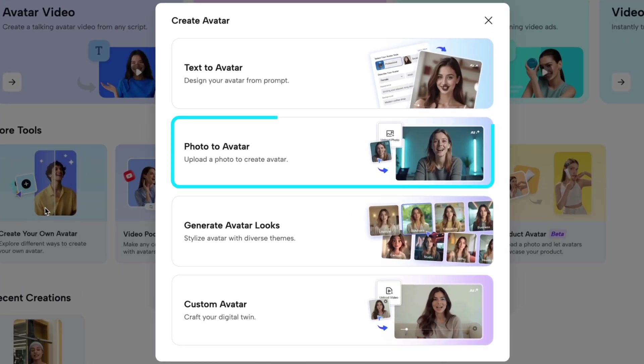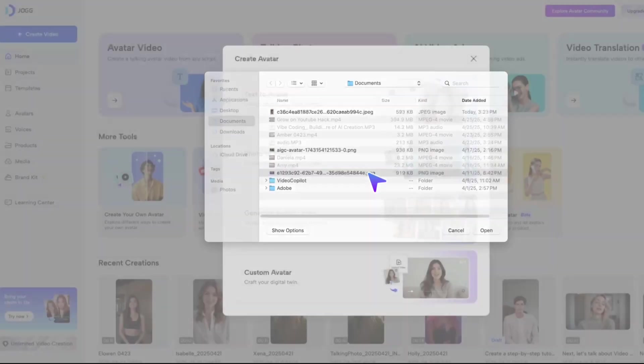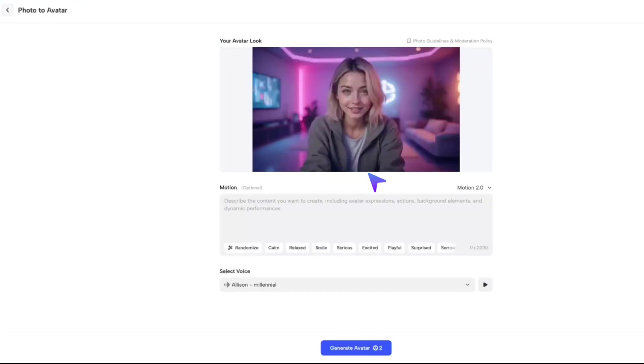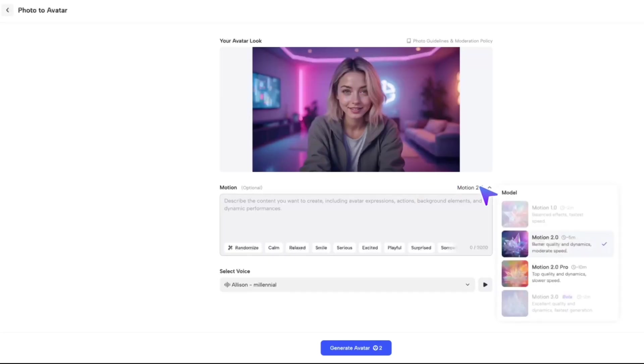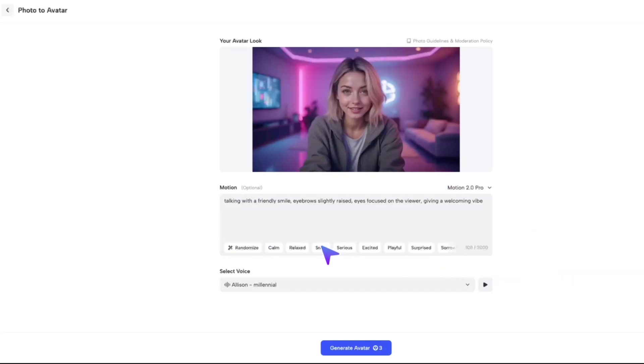Next, photo to avatar. Upload a photo, choose your model, set the emotion, and you're done.